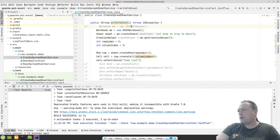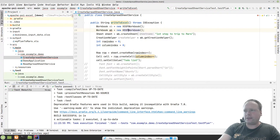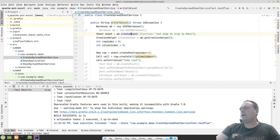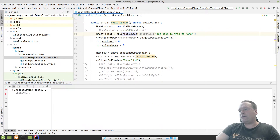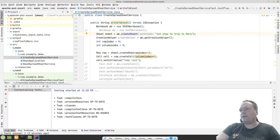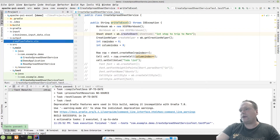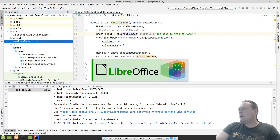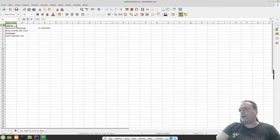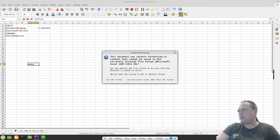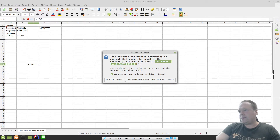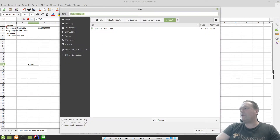Now I want to create this as an XLSX format instead. I run my program again, the XLS file is overwritten, I open the file, make some changes, press save again — and now it says Microsoft Excel 2007-2013, much newer. So that was the other format we can save files in.